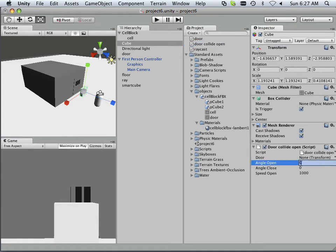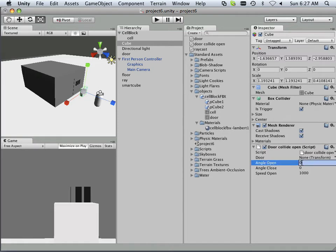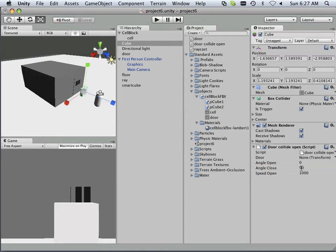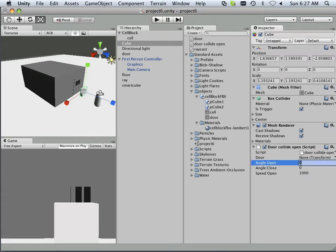Again, I'm going to have to specify angle open, which is zero, and angle close, which is going to be 90. Oh no, the other way around. Angle close zero, this one's 90.